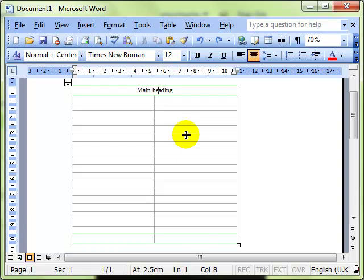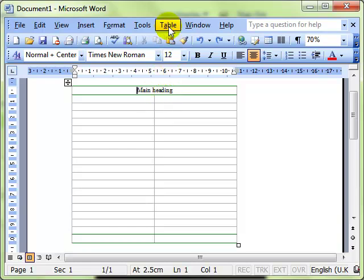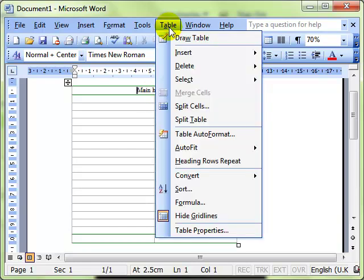Once you have merged cells you're probably not surprised to learn that you can unmerge them or split them. Again all you have to do is make sure that you've got the cells selected. Then we use the table menu and this time split cells.